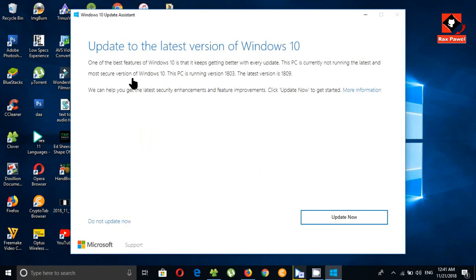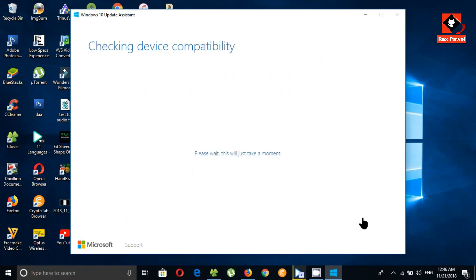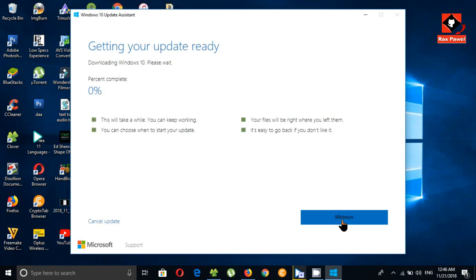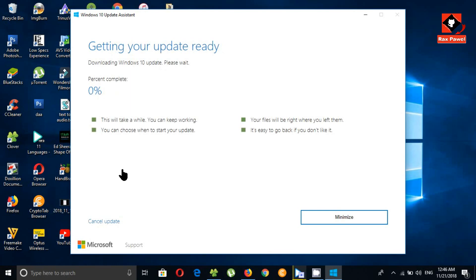You can see here my PC is running version 1803. The latest version is 1809. Now I can get this latest update, so let's start. Click on Update Now, then click Next. You can see it is now downloading the Windows 10 update.